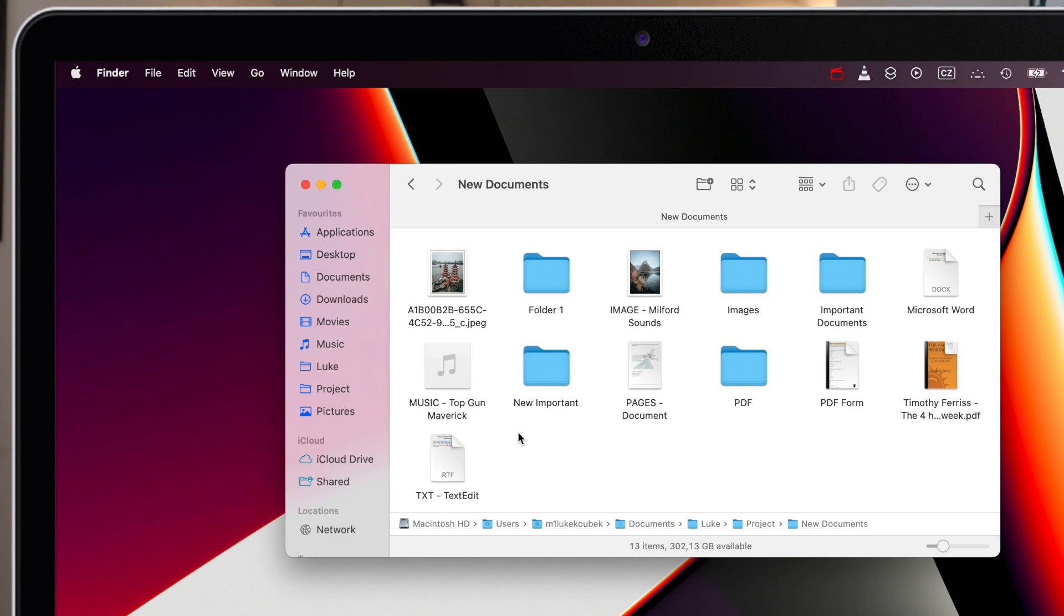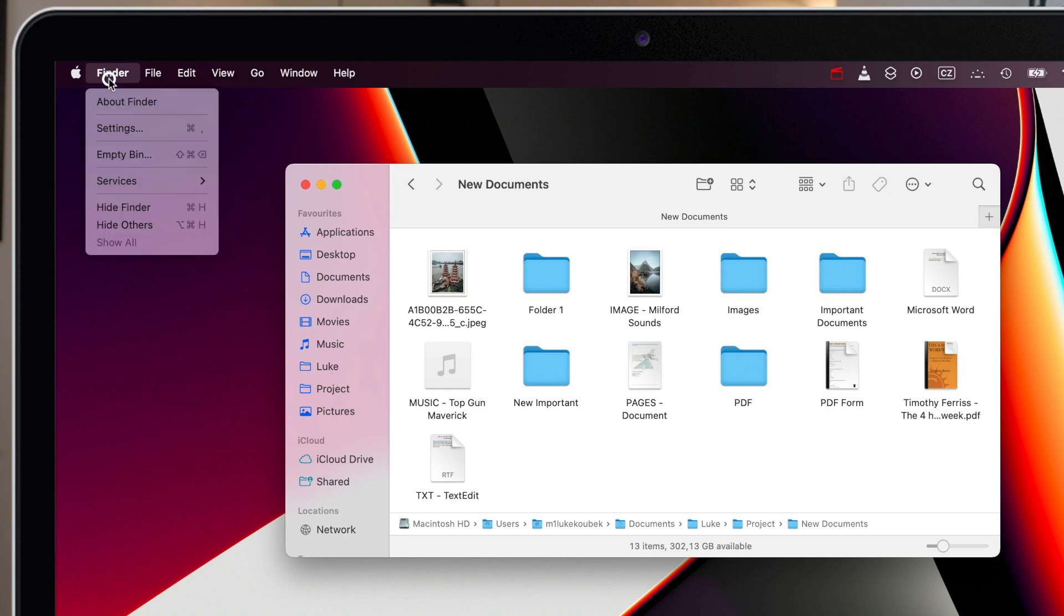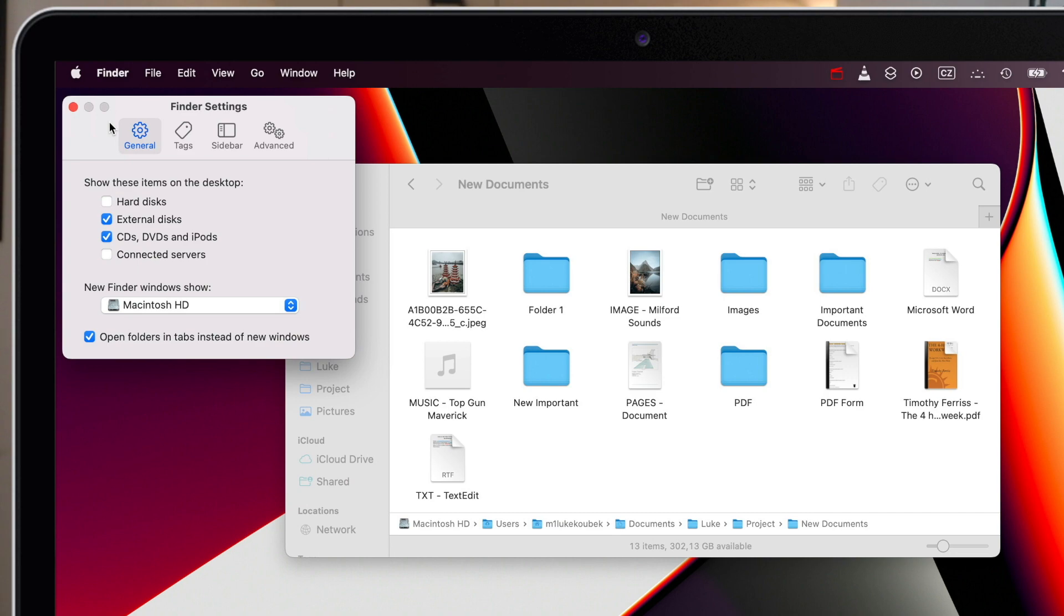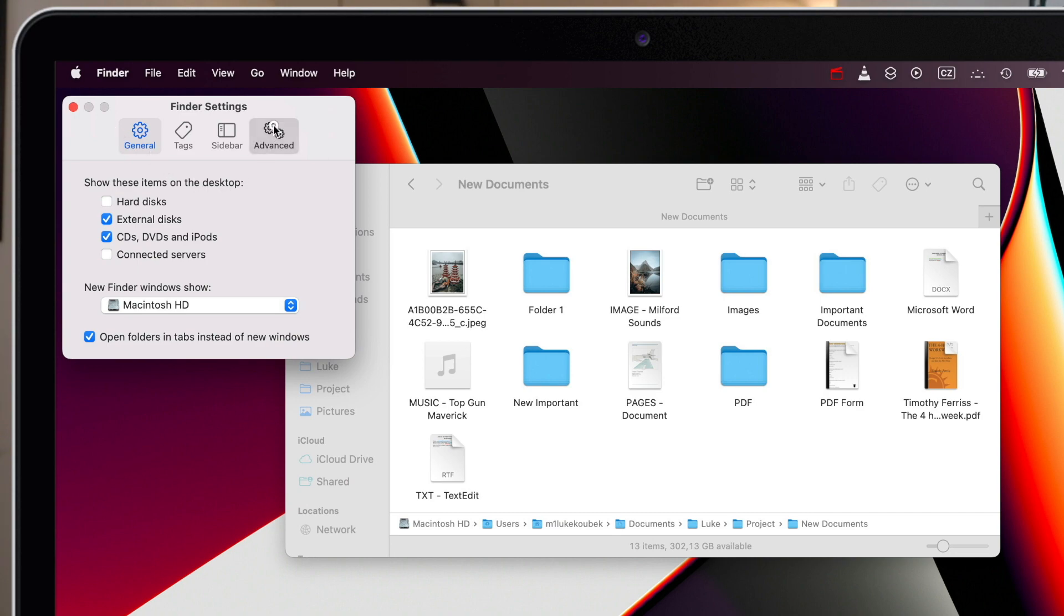Let me show you where to find this option, it's not in system settings. You have to go to Finder menu on top and open Finder settings. Then click the advanced tab and check the box next to keep folders on top when sorting by name.